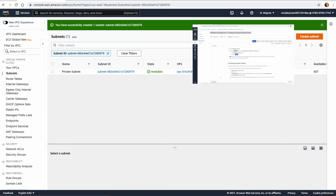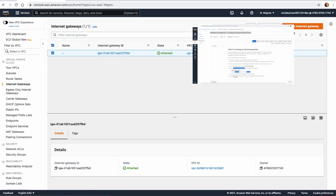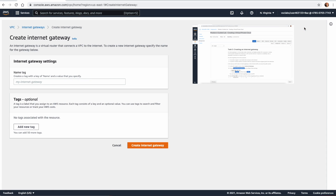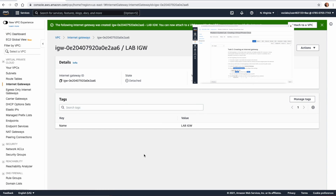Now we want to create an Internet Gateway in Task 3. Go to Internet Gateways and click Create. The name of this Internet Gateway is going to be Lab IGW. Click Create Internet Gateway.